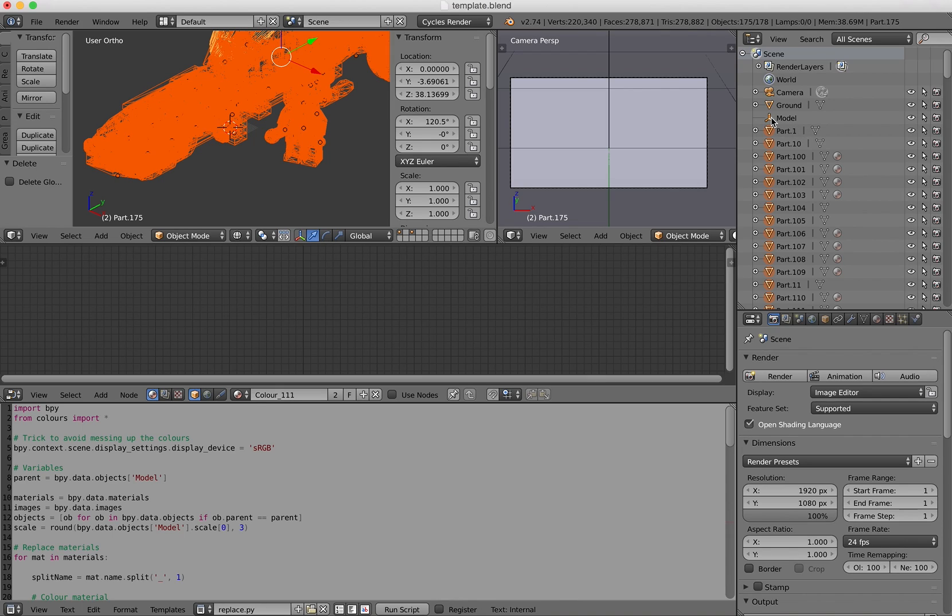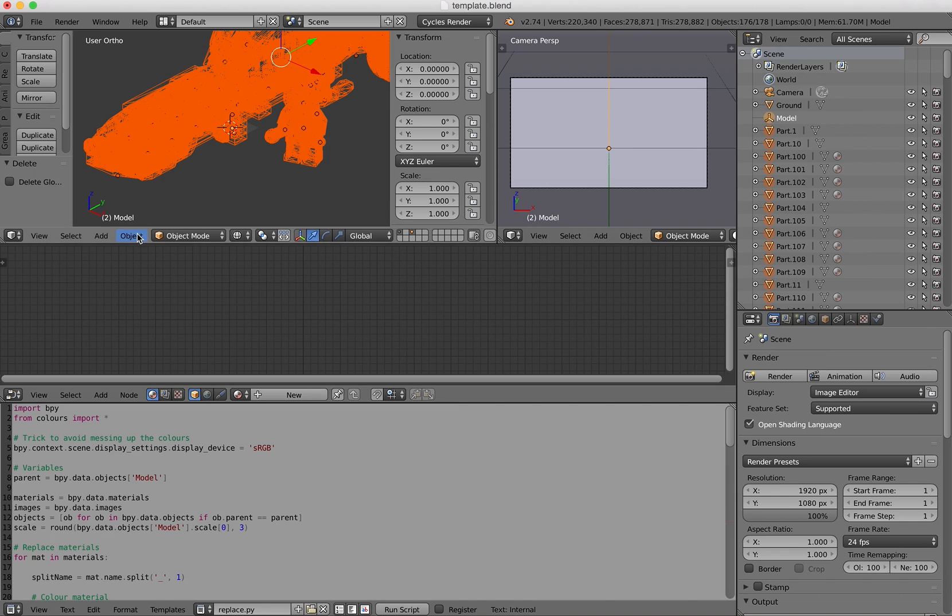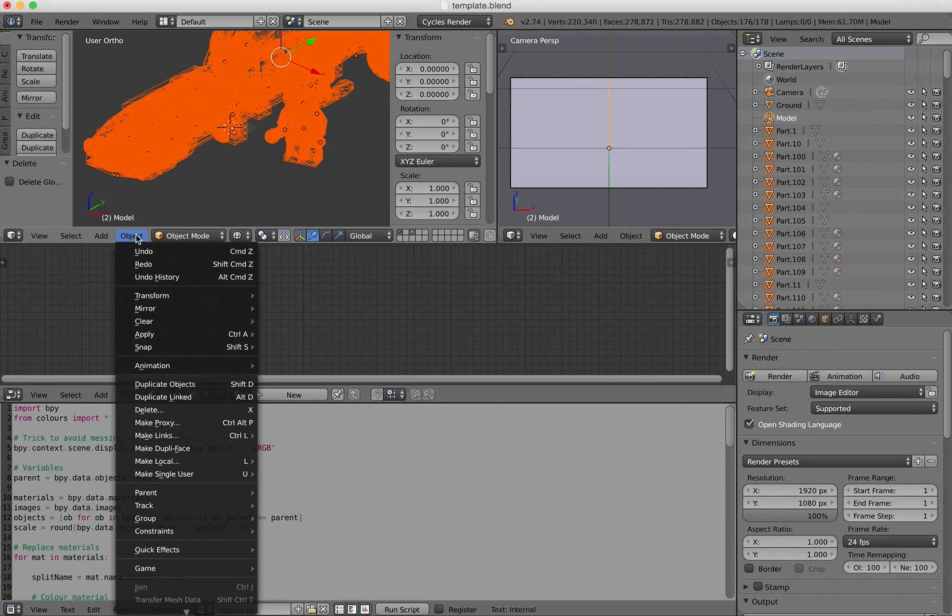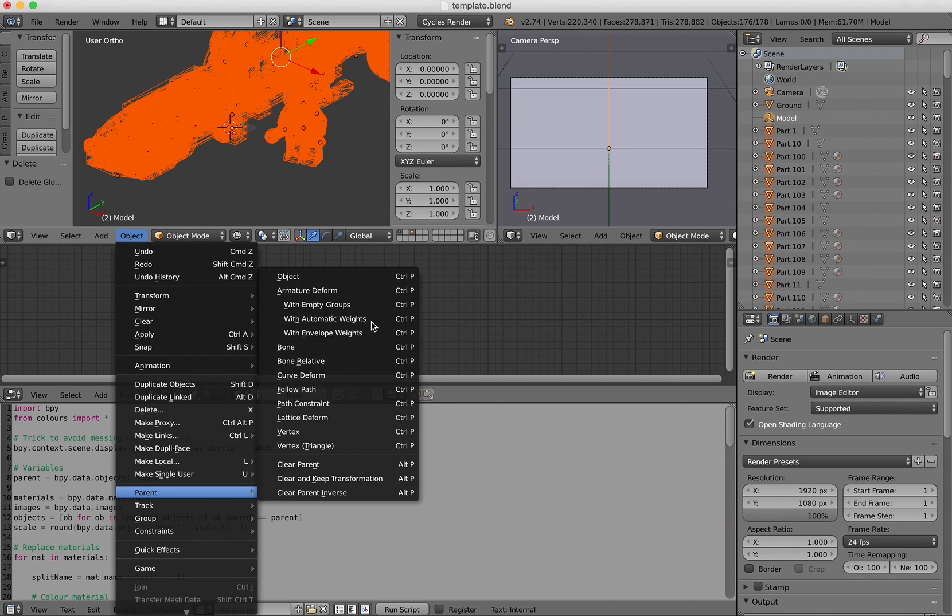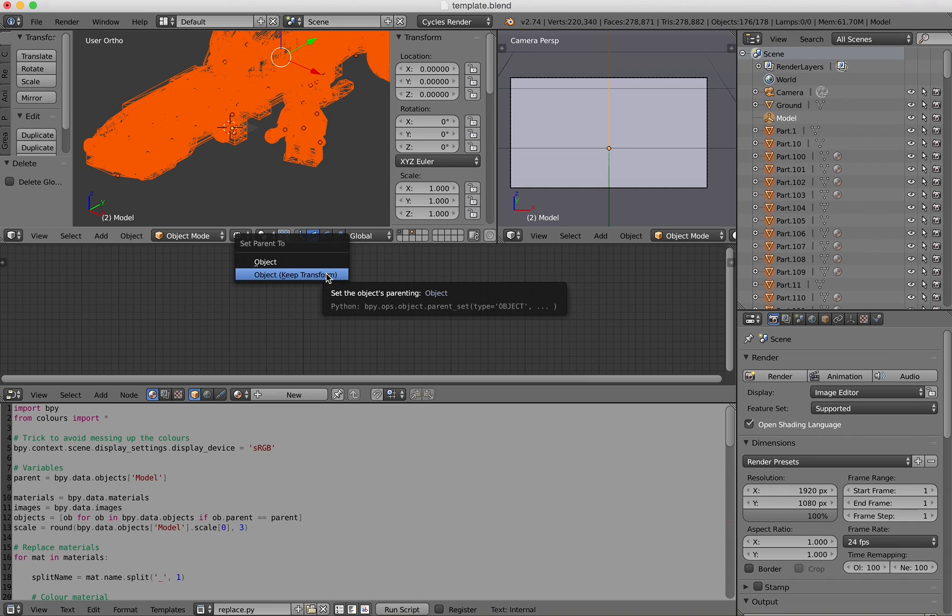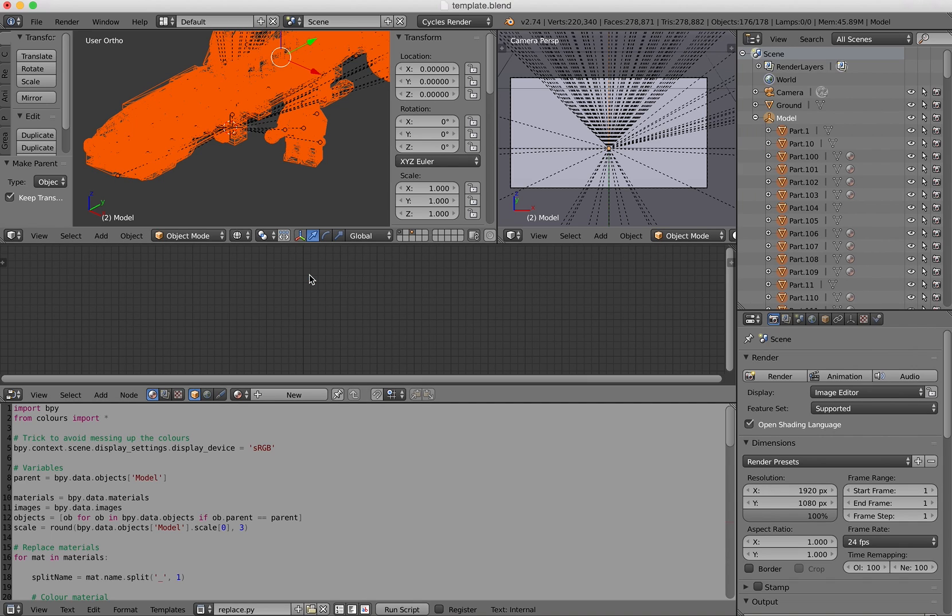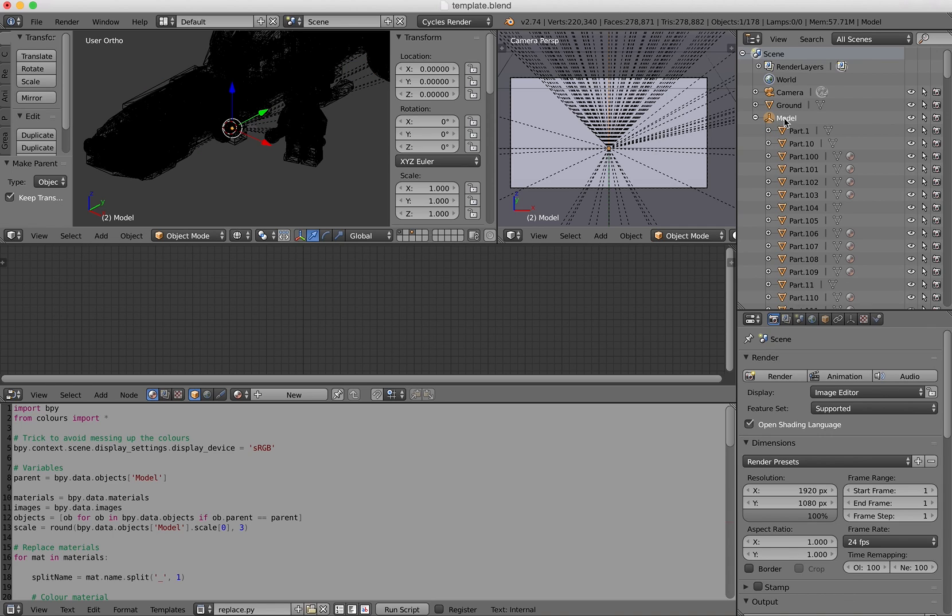So here we'll press shift and then left click here on model. Next object, parents, parent object and then object keep transform. So everything has been added in the empty object. So this is the one I will deal with from now.